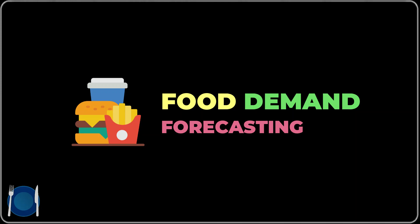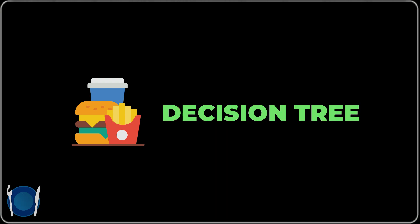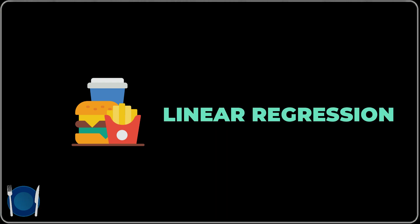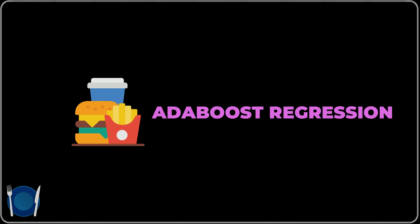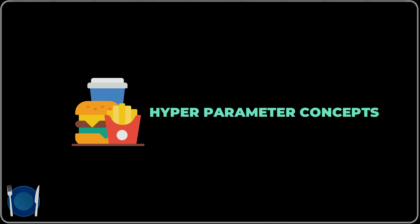In this video, I am going to demonstrate one data science project which represents a domain called food demand forecasting. Before starting to explain this code and concept, I encourage you to learn some basics of data science algorithms such as random forest, decision tree, and linear regression, and include some boosting techniques in your learning path such as AdaBoost regression. Don't forget to include hyperparameter tuning concepts.